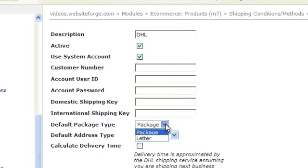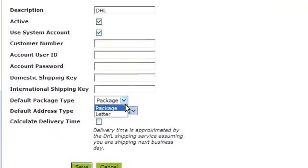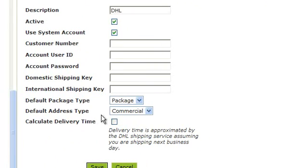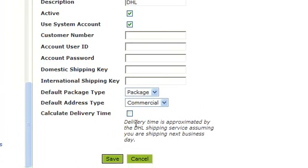This drop-down is asking you to select the default package type. This drop-down is to select the default address type. Checking this box will calculate delivery time.